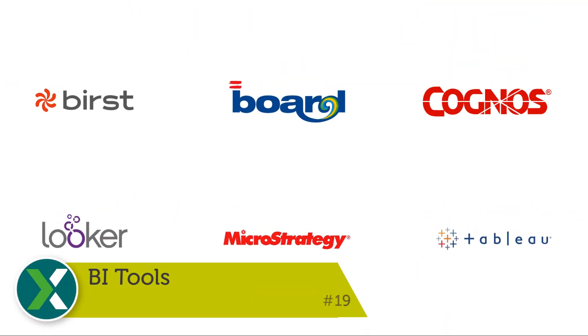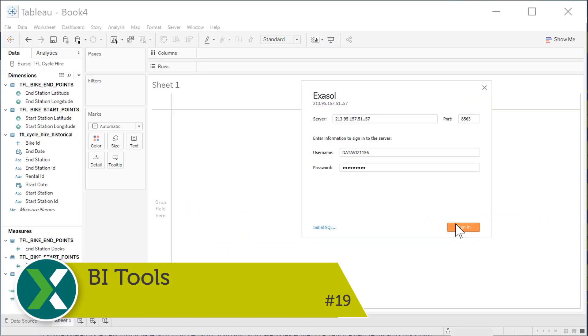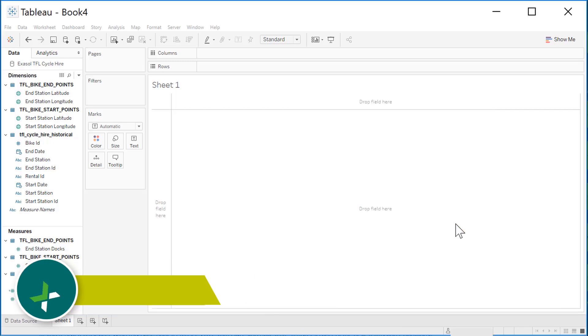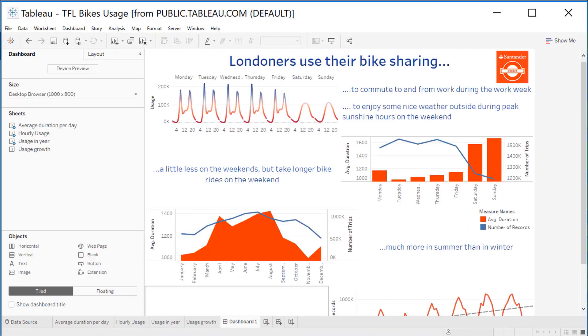BI tools. Nearly all popular BI tools are able to connect to an Exasol database to create your reports, for example Tableau or MicroStrategy.